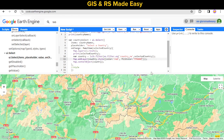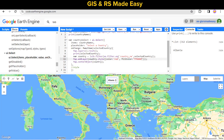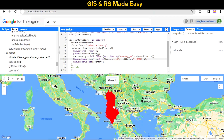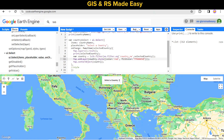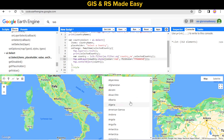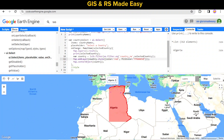Let's run this code. Our country has a red fill color, but we want some transparency there. So let's add 50% transparency and run again.